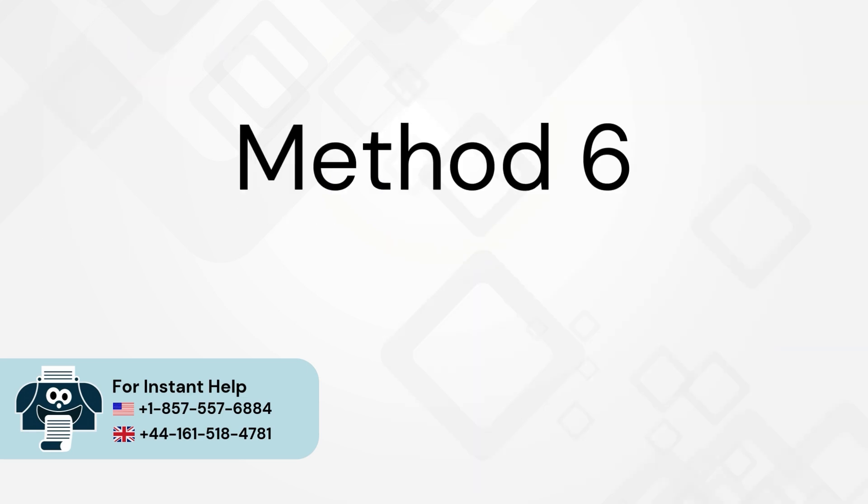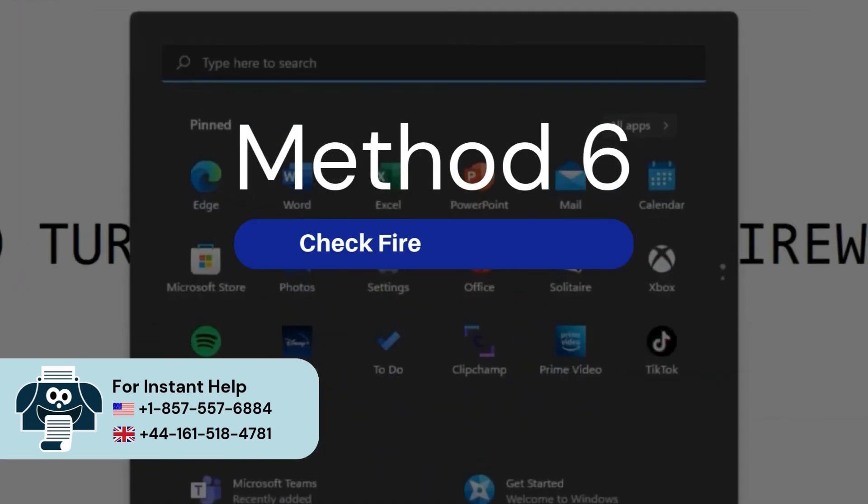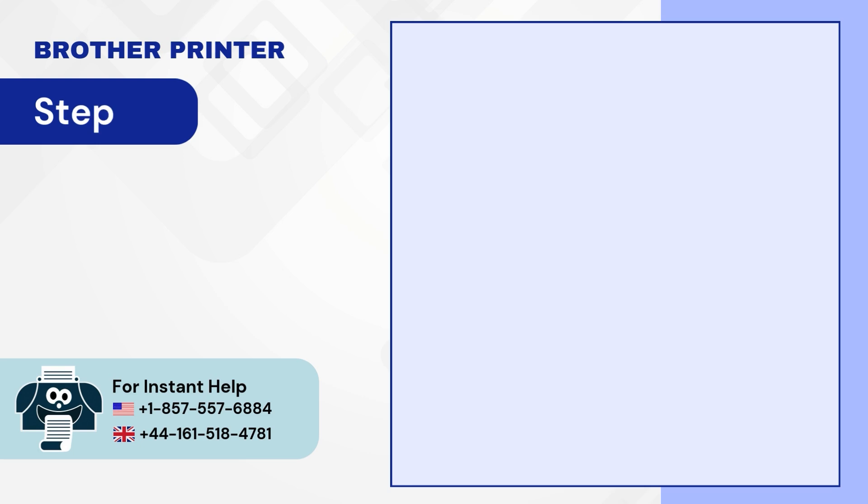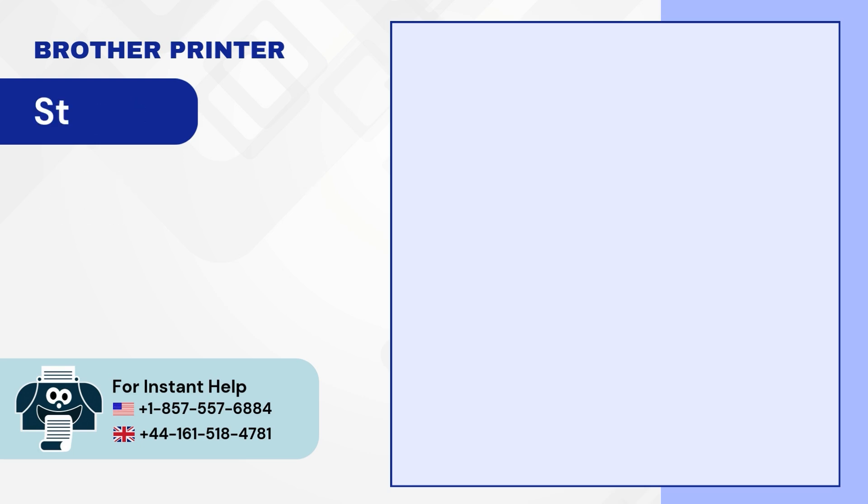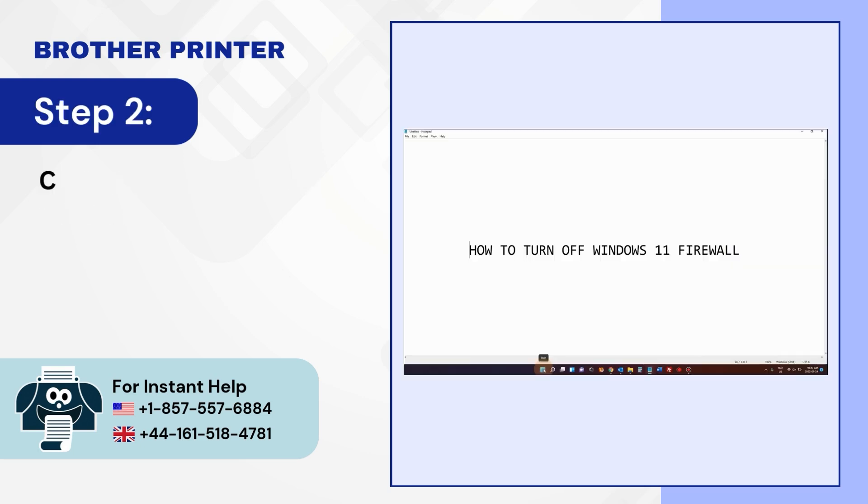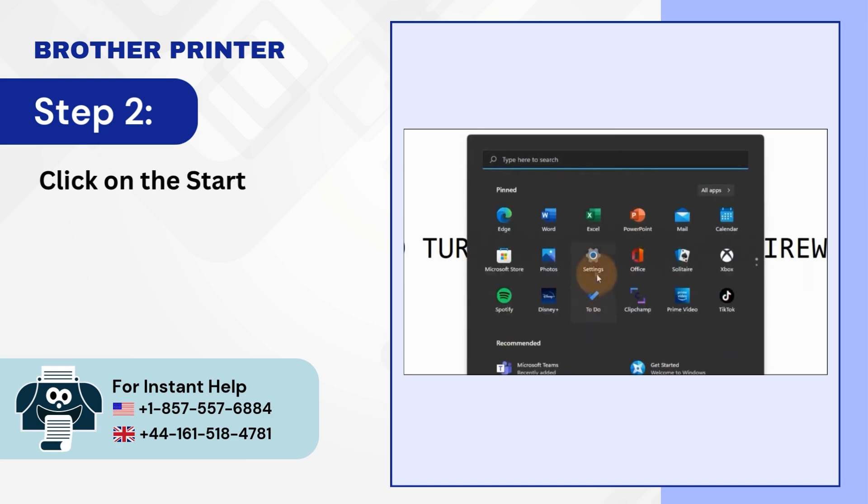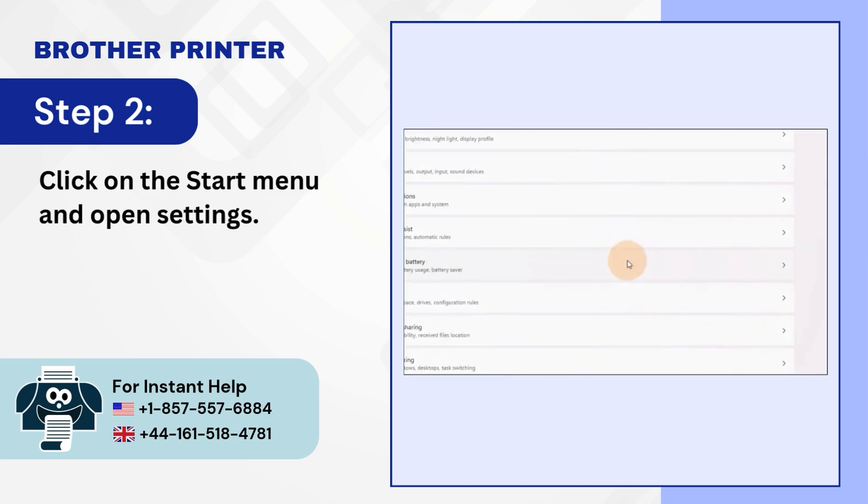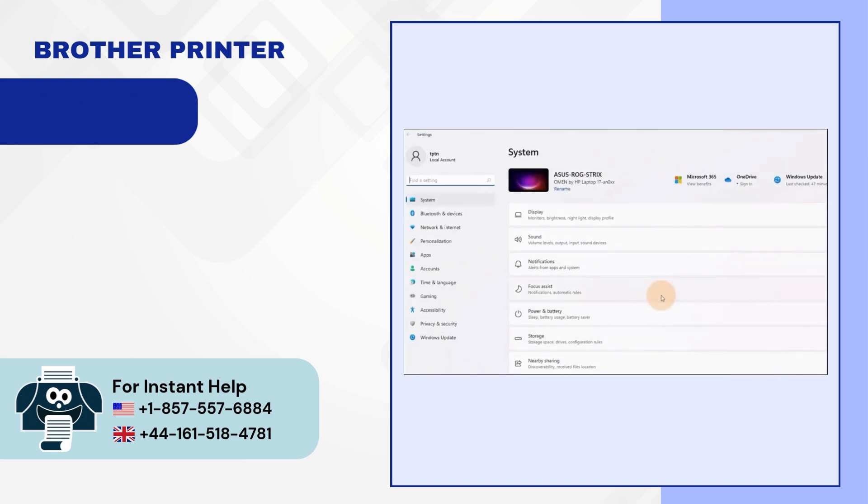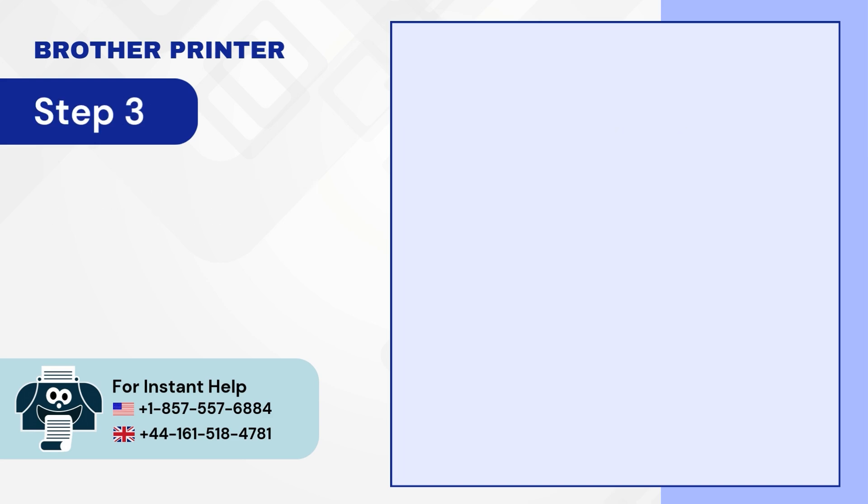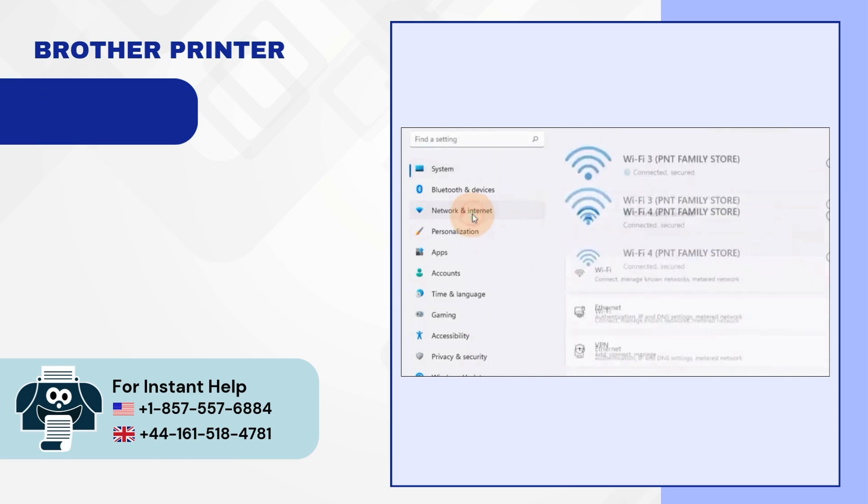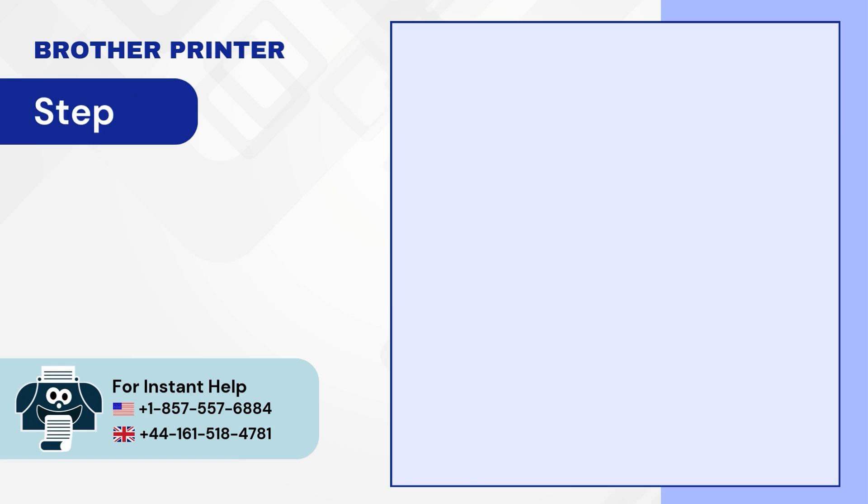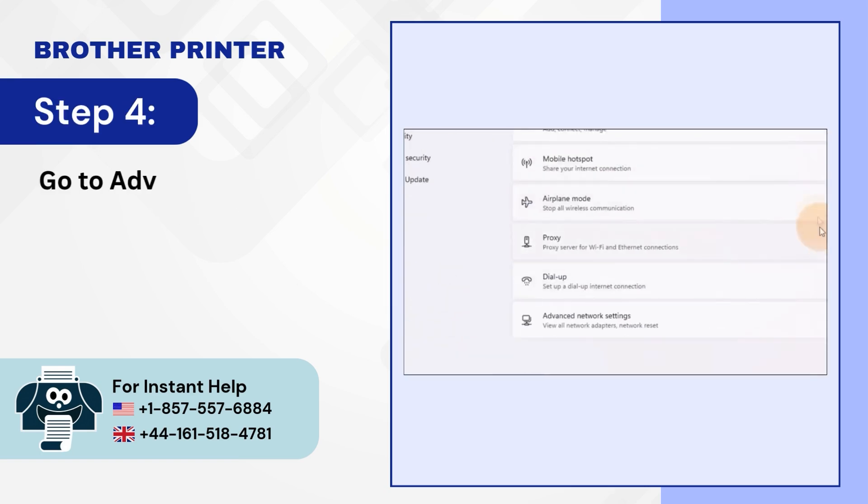Method 6: Check firewall settings. Step 1: Restart your router and printer. Step 2: Click on the start menu and open settings. Step 3: Open the network and internet settings. Step 4: Go to advanced network settings.